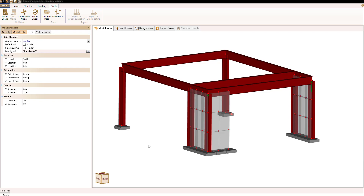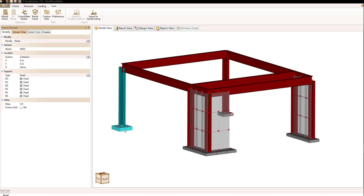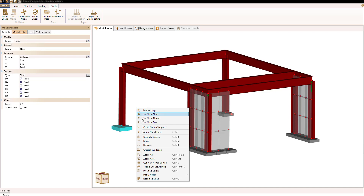The first thing you need to do in Visual Analysis is to create some foundation elements. That's done by selecting the nodes that you would want to connect to your foundation. It's important that these nodes have a reaction component to them — in other words, they're supported in a vertical direction. If I select this node at the bottom of the column and use my right mouse button, I can select Create Foundation.